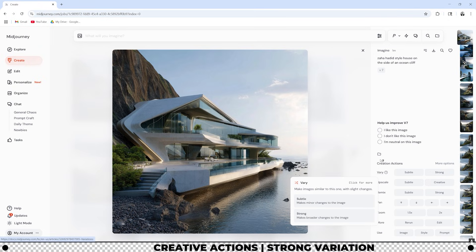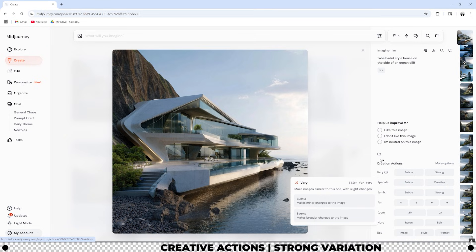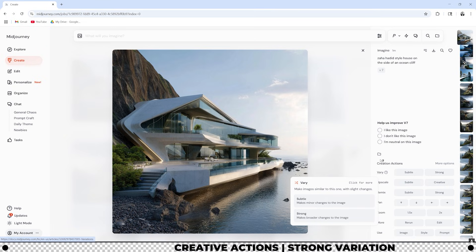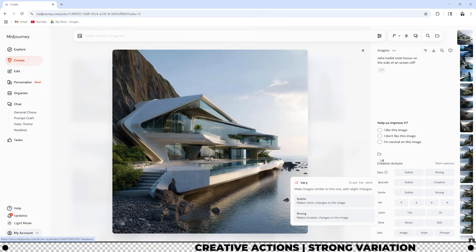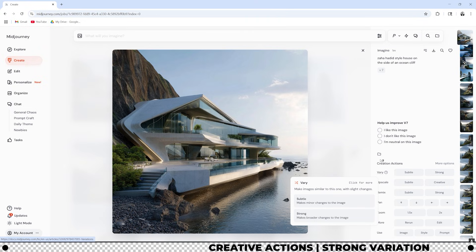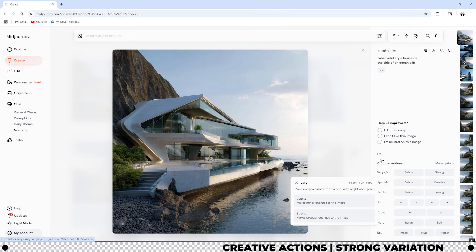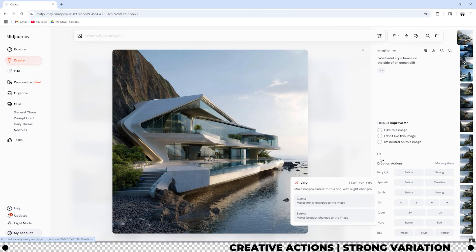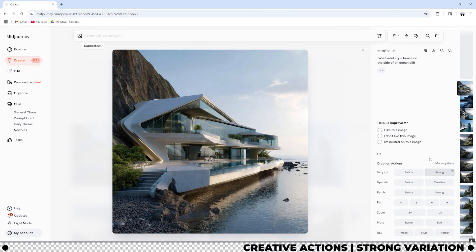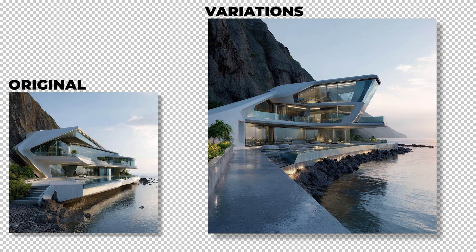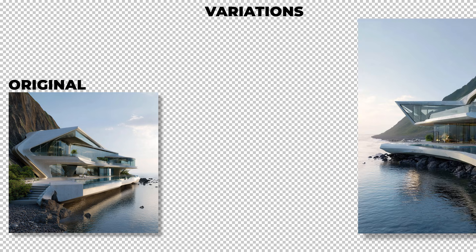Let's start with Vary. Vary makes images similar to this one with slight changes. If you click subtle it'll make minor changes to the image and if you click strong it makes broader changes to the image. Let's see what happens when we click strong. This is the output from the strong variation.